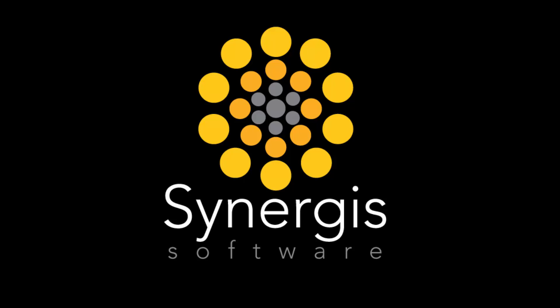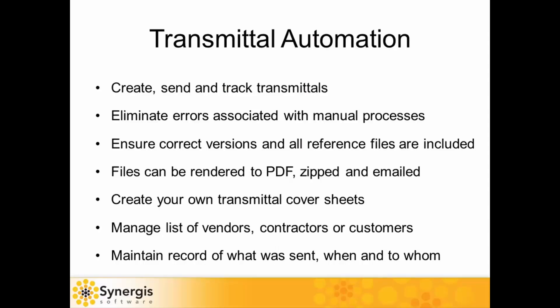Welcome to this presentation of Adepts Transmittal Automation. Adepts Transmittal Automation feature makes the process of creating, sending, and tracking transmittals easy and fast, and reduces the chance of errors compared to manual transmittal process.